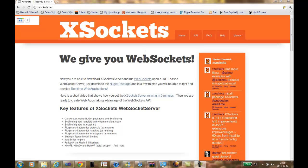Hi, my name is Magnus. I'm about to show you some progress on the XSocket.NET WebSocket server.